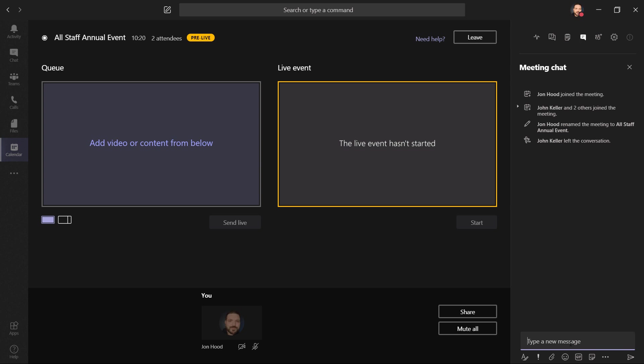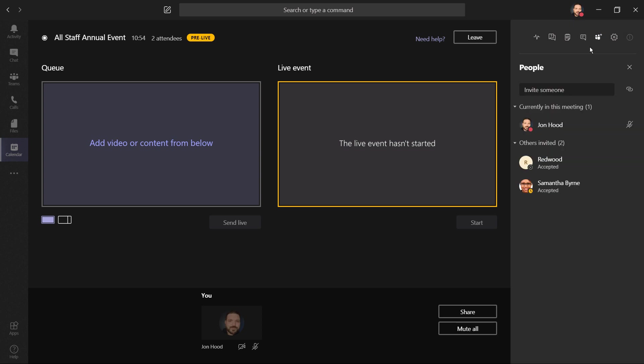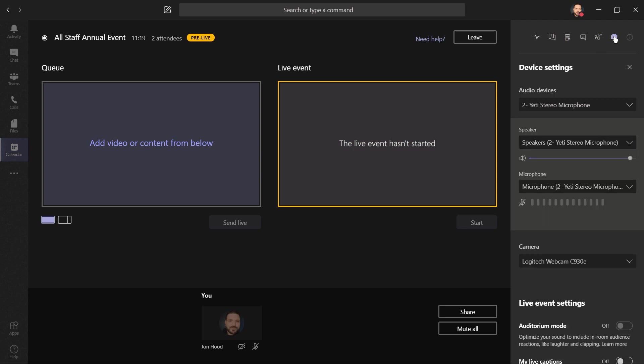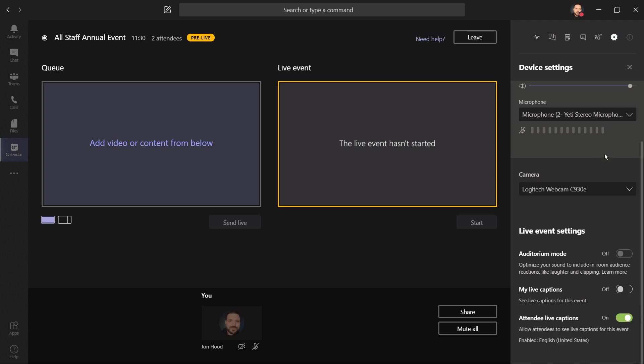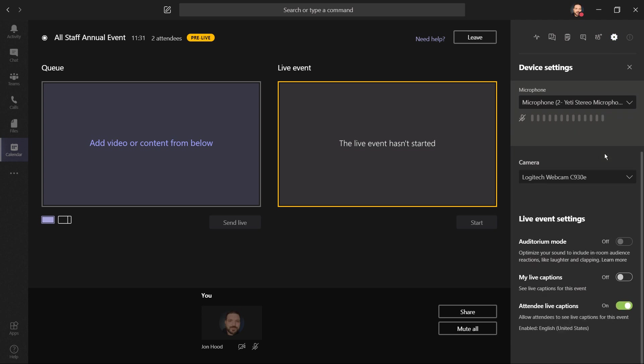Next is chat. We can see meeting activity as well as chat with others, but the attendees can't see this. This is just for producers and presenters. Next, we have the participant list. We can always invite people now or send a link. Like we saw before, this is an area for device settings. We have audio, speaker, and microphone. We have our camera, and we also have an option for that auditorium mode I was talking about, as well as options for live captions.